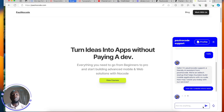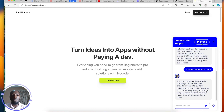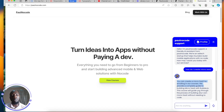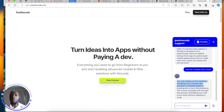Users can chat about my services, ask for my pricing, ask me questions, and if they're satisfied they can simply click on the profile right here and leave a message for me. You can see the bot is answering: 'You can create a micro-SaaS by enrolling in our courses — it provides a complete guide to building micro-SaaS with Bubble.io. The course will guide you through the process of building your own micro-SaaS without needing to code.' So this bot is answering questions on my behalf.